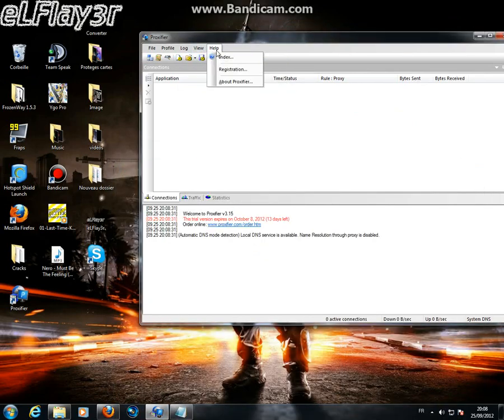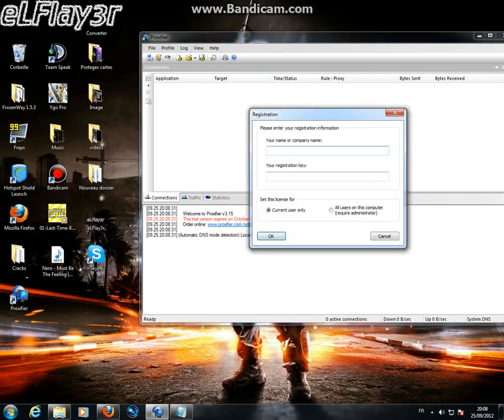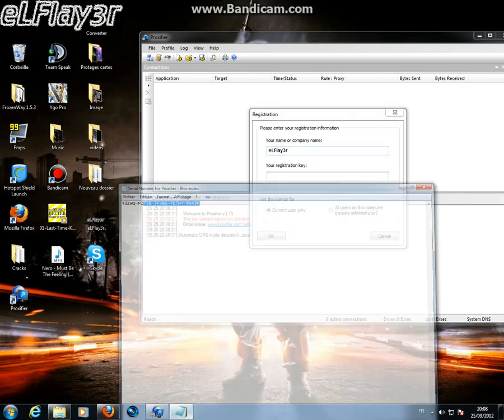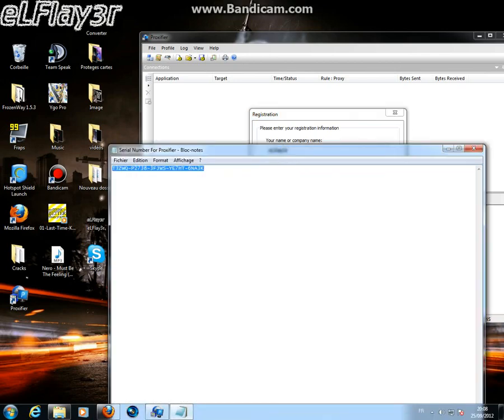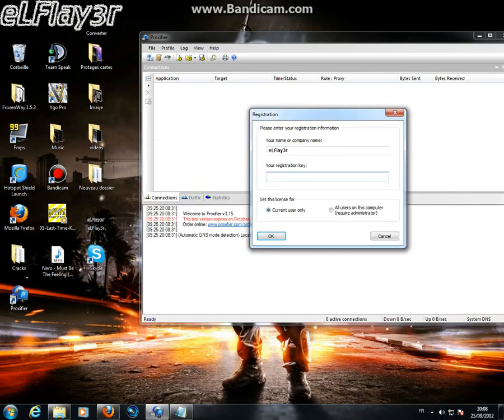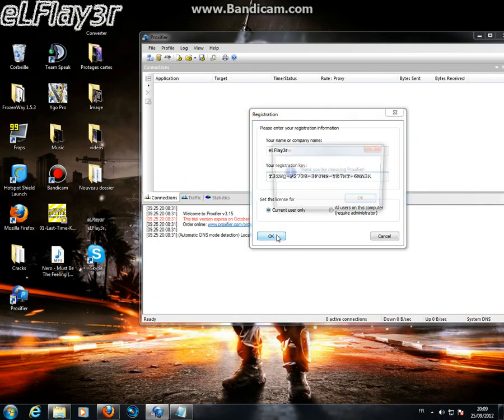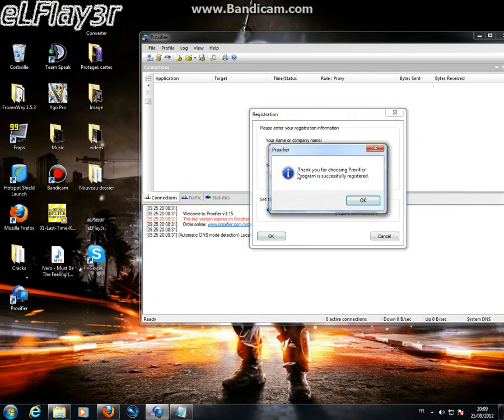Now we go to help, registration, put any name you want. For me, I'll put EL flyer, and my registration key, and this one. Press okay, and boom. Thank you for choosing Proxifier program is successfully registered.